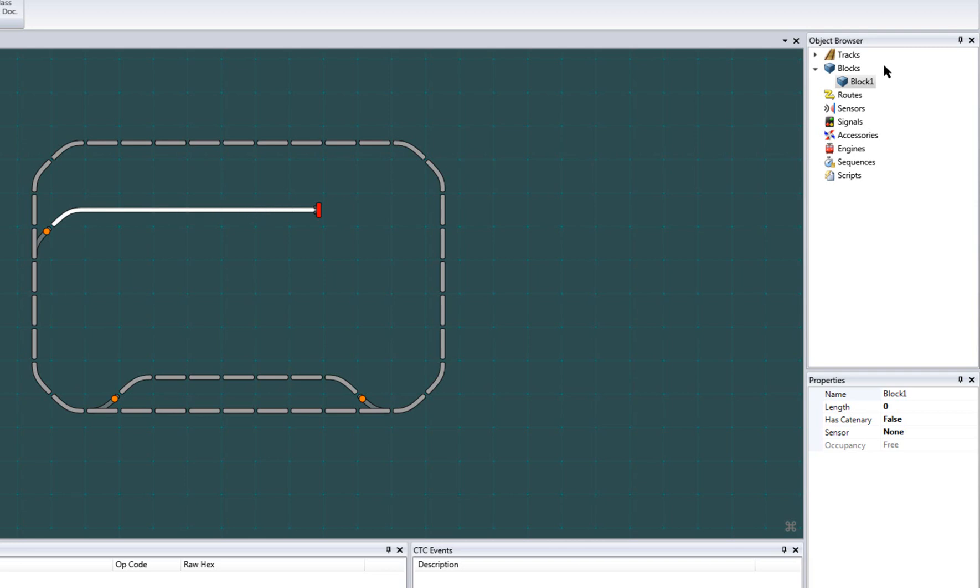I'll name this spur1 for easier identification. Notice how the tracks are now displayed as a contiguous section, indicating that they are electrically connected, and any sensing object associated with this block will treat these tracks as a single sensing unit.